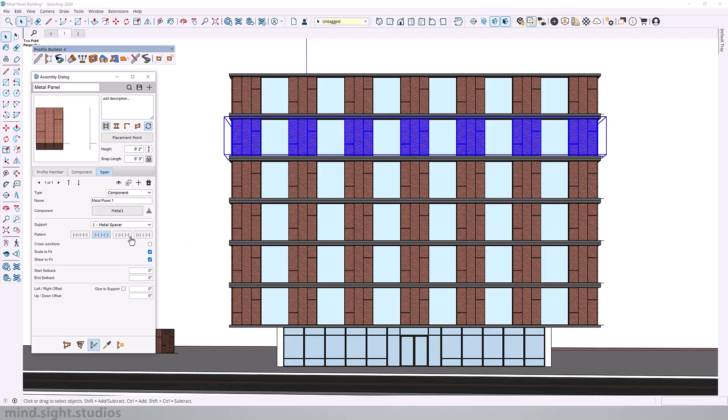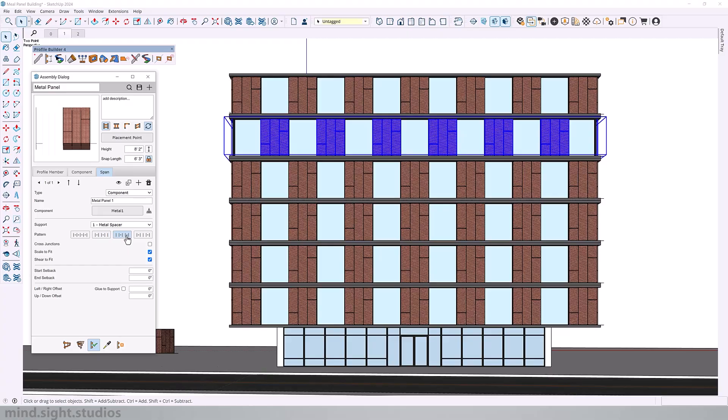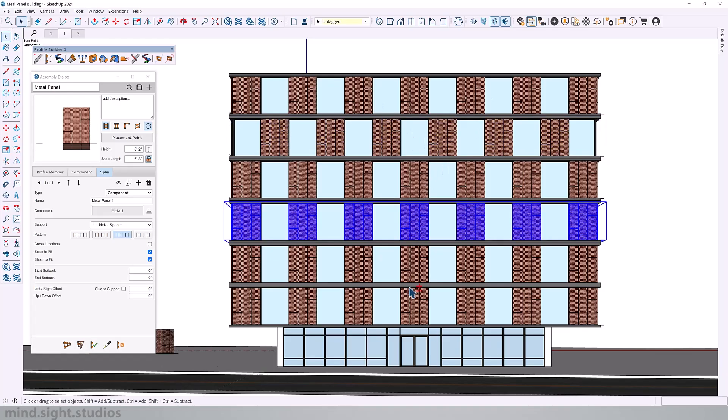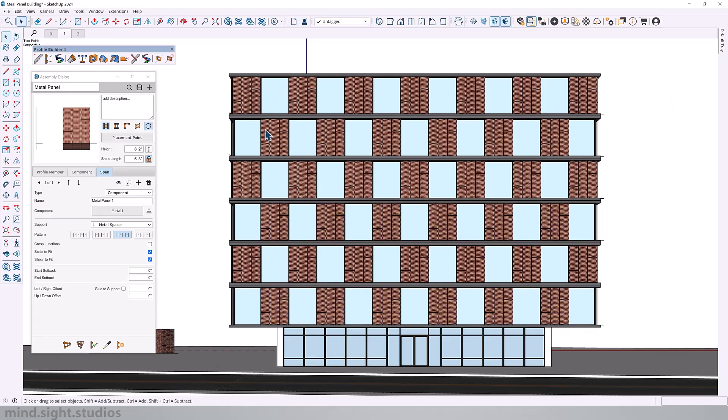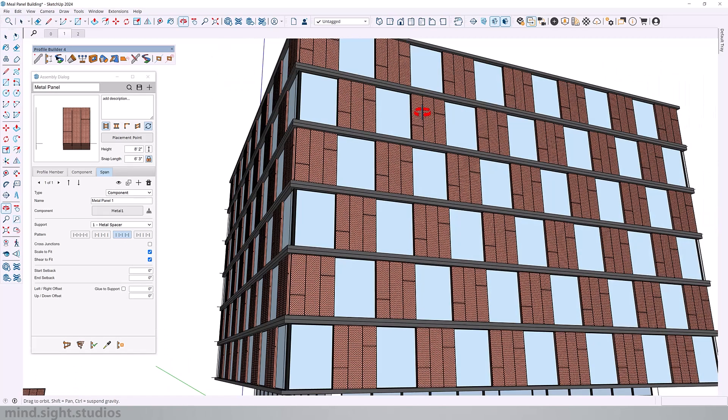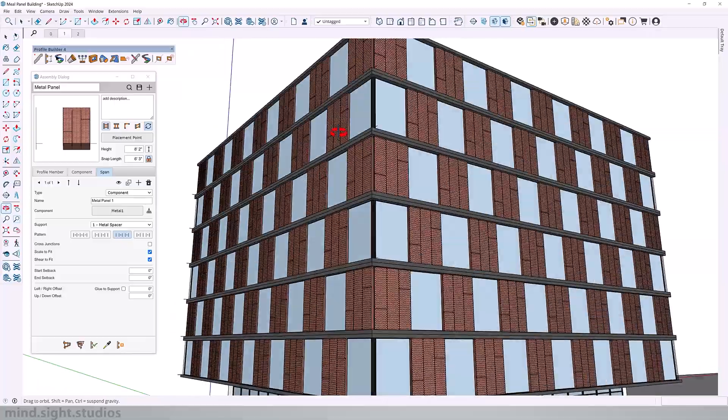And then we have the third option, which skips the first panel and then every other component after that. So we get something like this, which gives us this randomized pattern between the two. In fact, if I select every other and update, we have this nice checkers pattern with all of the metal panels.